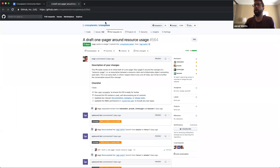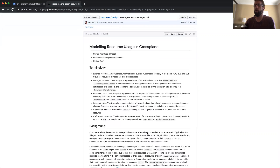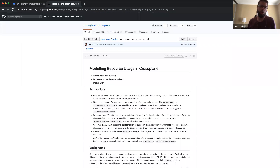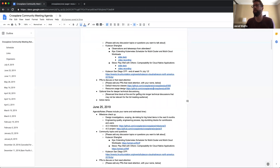Nick also brought up a one-pager around resource usage — PR #564 — collecting his thoughts pretty extensively around how to model resource usage in Crossplane. This is great content and will serve as the foundation for some other designs. Nick is interested in moving this along and would love some feedback and discussion, potentially having an offline meeting. Anyone interested can weigh in and help get something scheduled with Nick to push this forward.